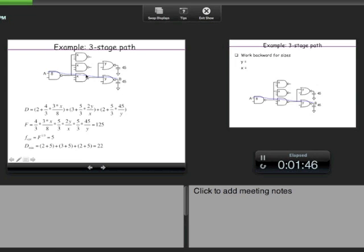Using the delay equation P + GH for each gate: for the NAND3, the logical effort is 5/3 and the electrical effort is 2Y/X since it drives 2 gates of size Y and its input capacitance is X. The final gate is a NAND2 with parasitic 2 and logical effort 5/3, with electrical effort 45/Y. That is the delay of the whole path.